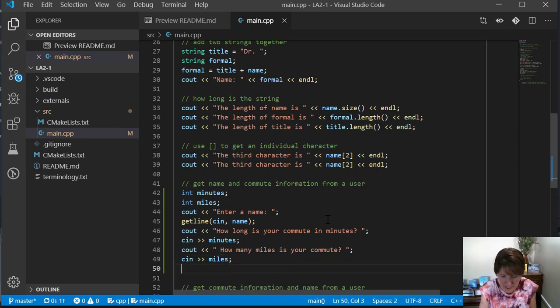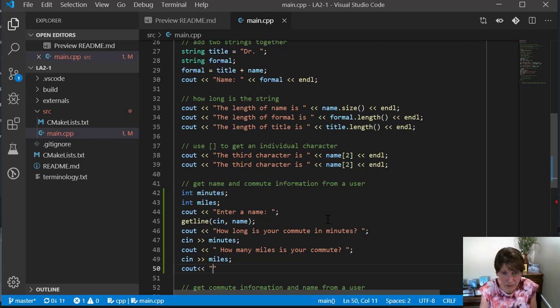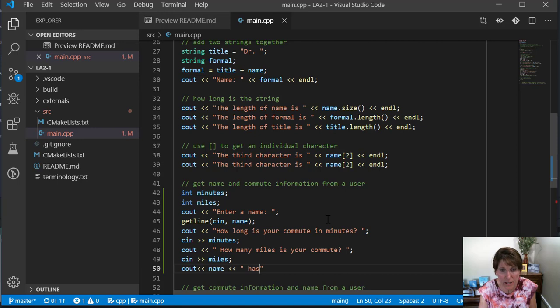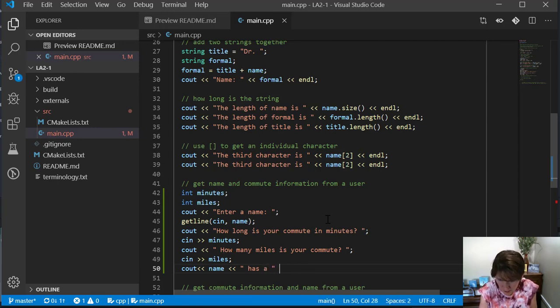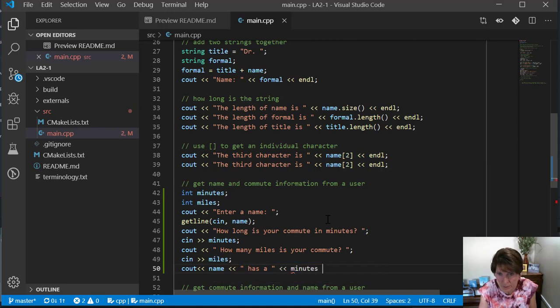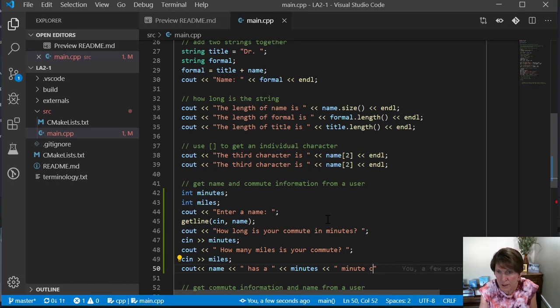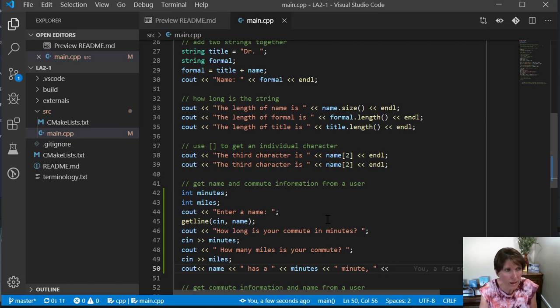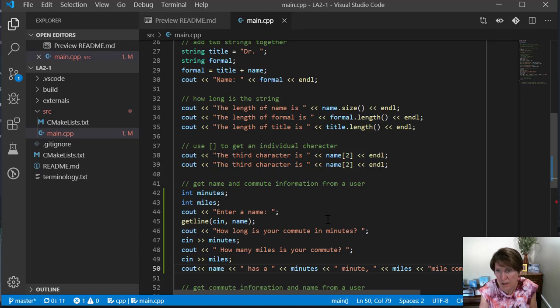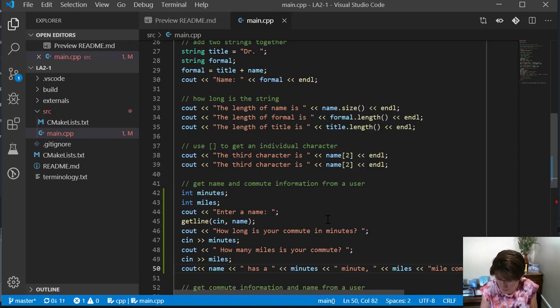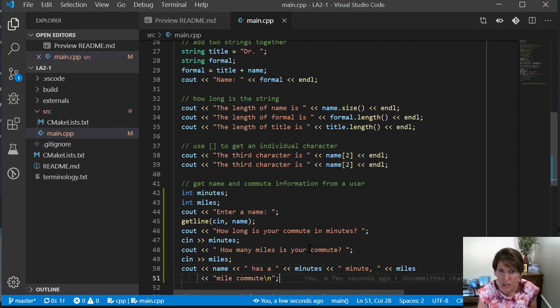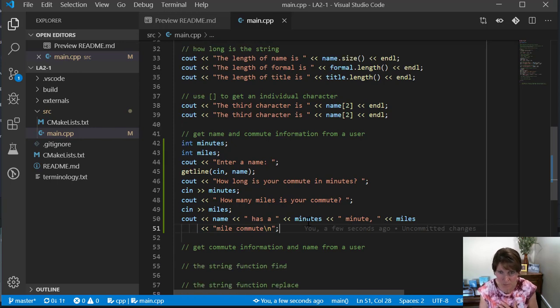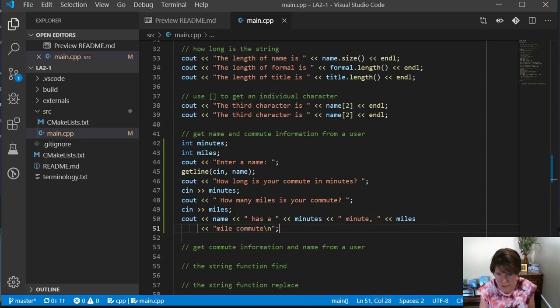Now let's go ahead and see out our information. We'll label it so we know what's coming up. So let's just put a whole sentence: name has however many minutes, and then miles, to tell us how many minutes and how many miles in their commute.